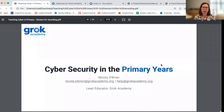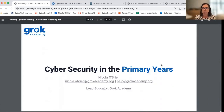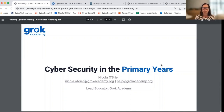Before we get underway, I'd like to acknowledge the traditional owners and custodians of the land where I am recording today, the Kamaragal people. I'd like to recognize the First Nations people of Australia as this country's original teachers and holders of knowledge.